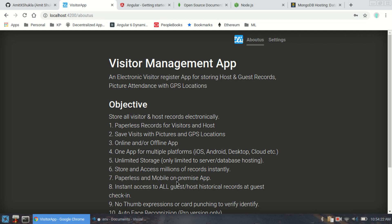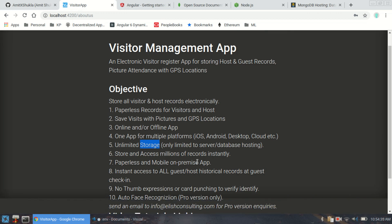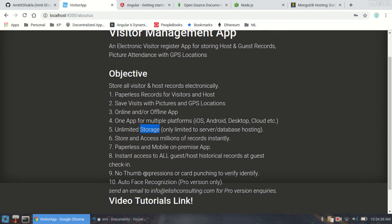The app has unlimited storage — it's only limited by your database capacity. As much as you want to store, the storage is limited only by whatever your database allows.